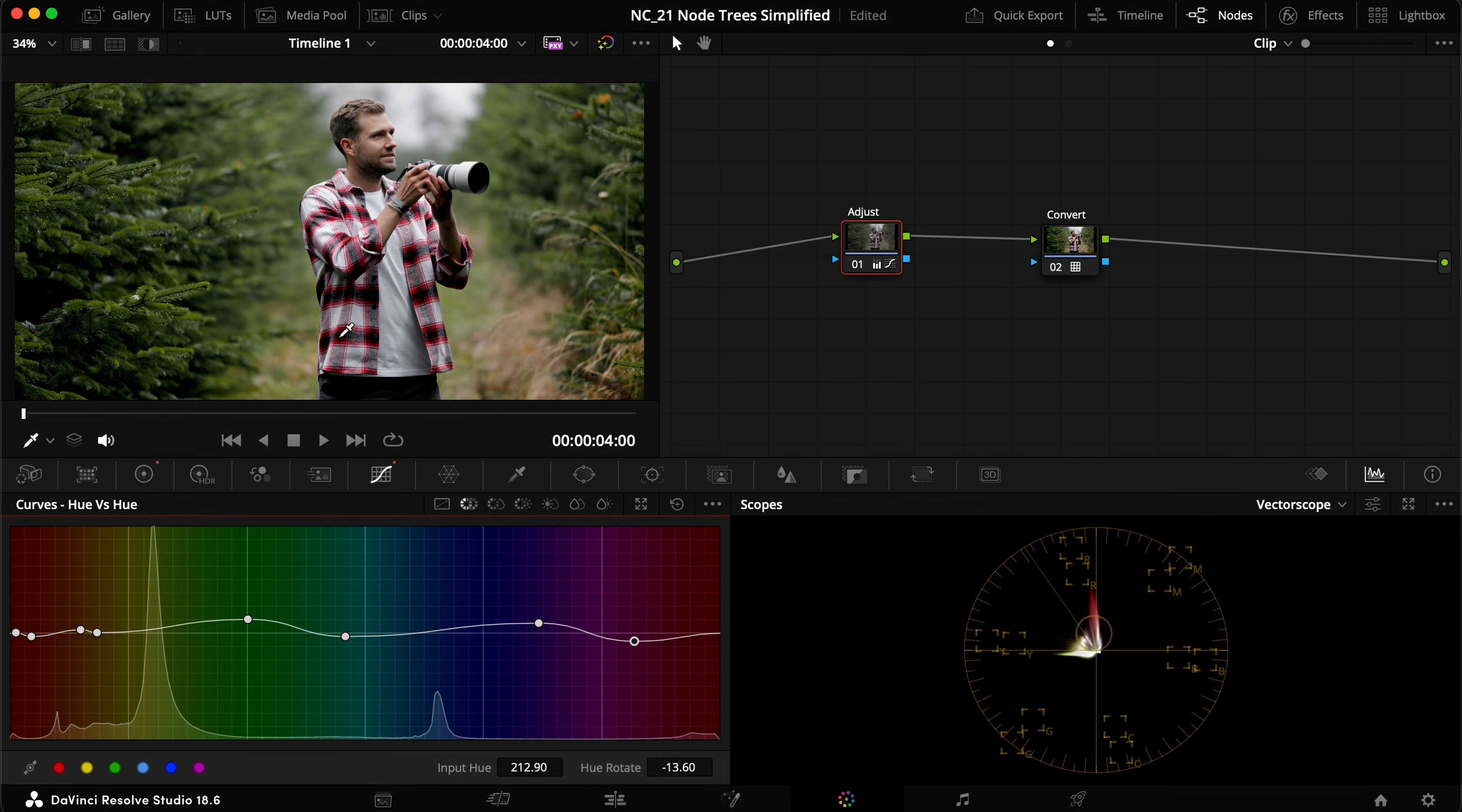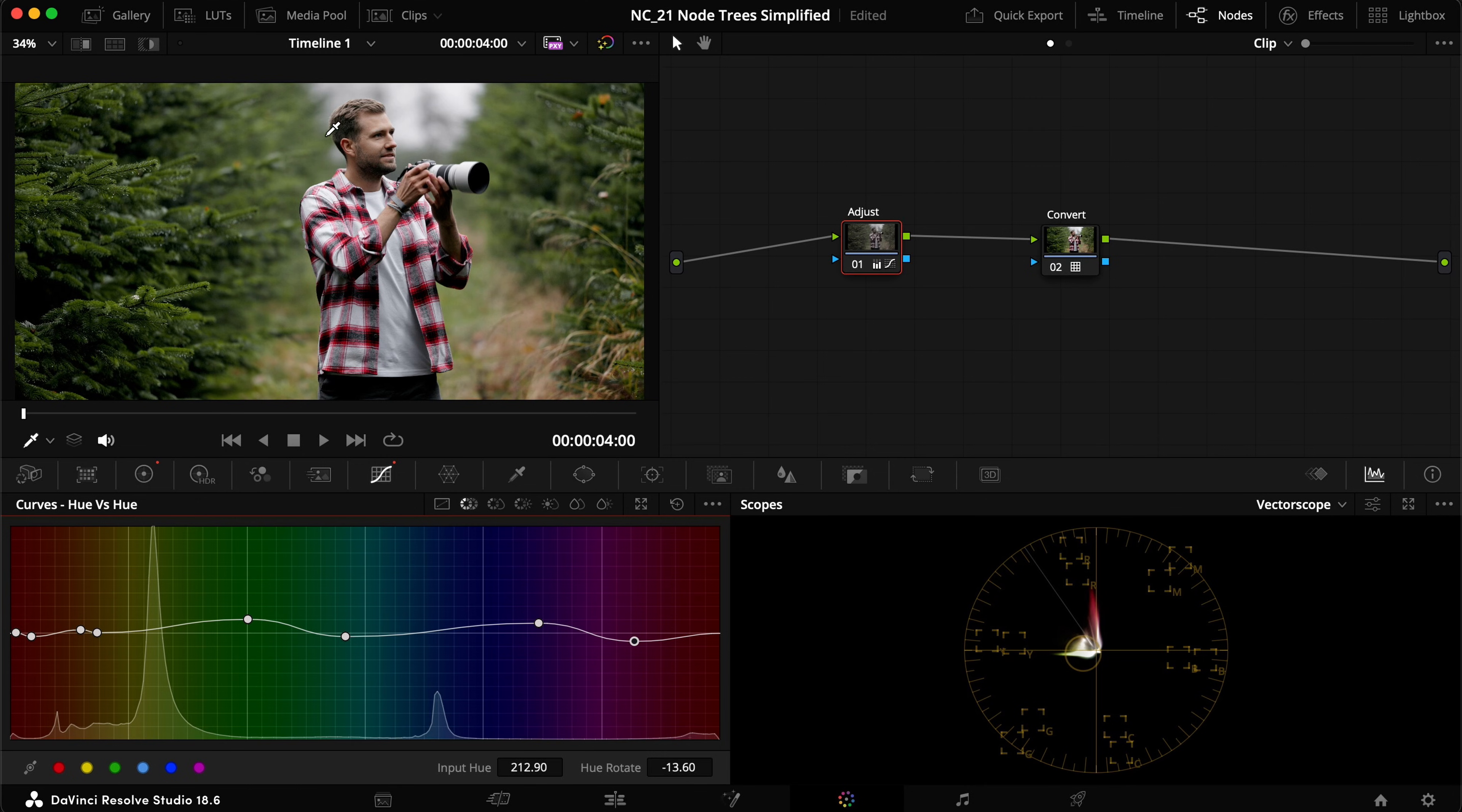And the same goes here if I want to see what all my hue versus hue things does here. I have to disable it and then enable it again to see what it actually does to see the before and after. And if that's how you want to go about it, that's completely fine.